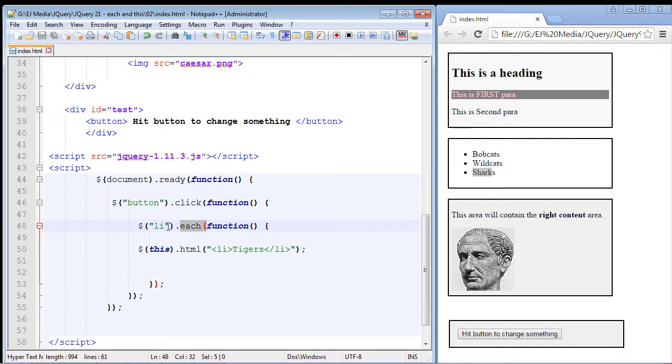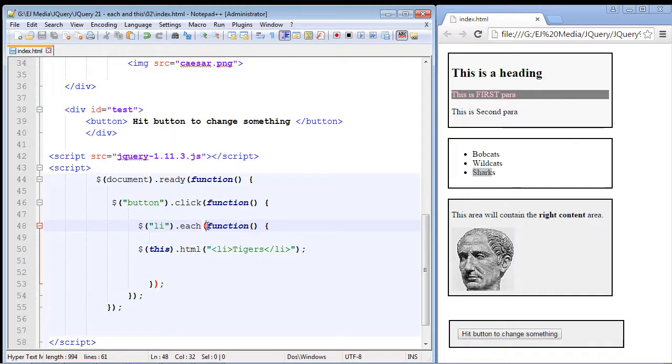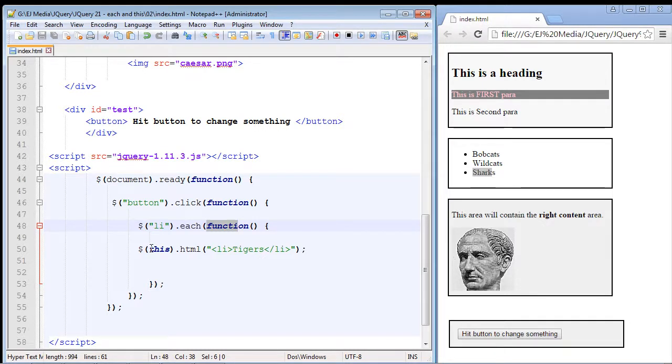It basically retrieves all of the elements in your selector, and in this case it's the li element. You can see it comes with a function which we can put some code in to do whatever it is we want to do against those li elements.